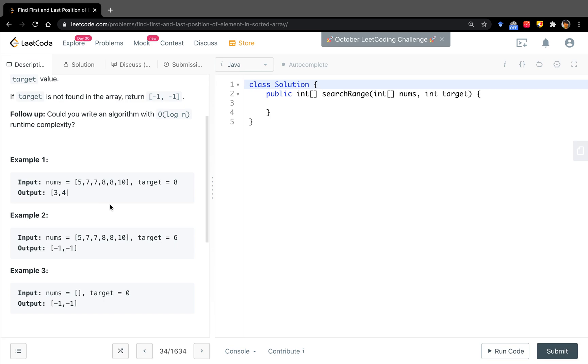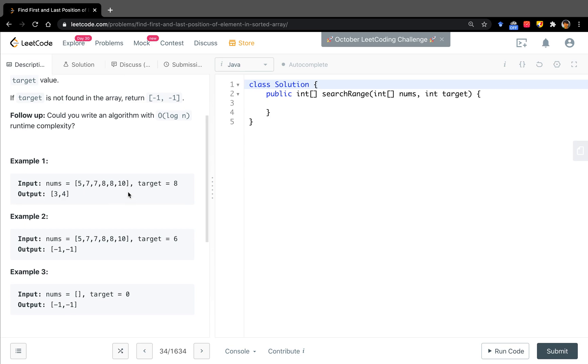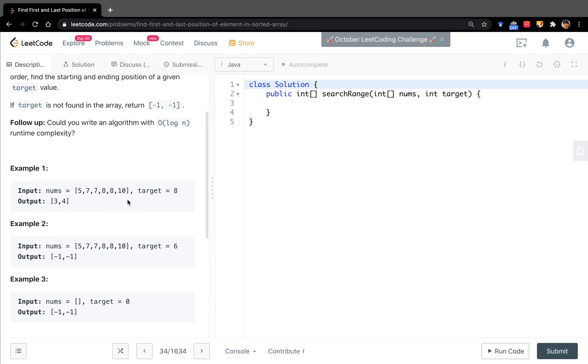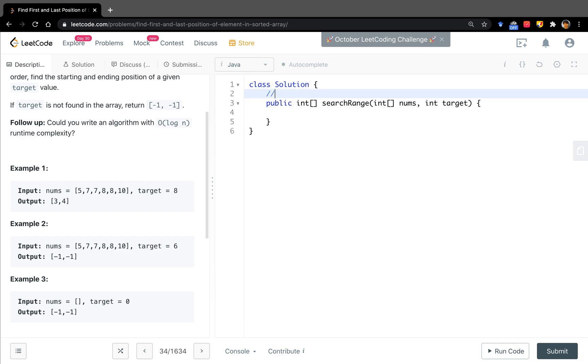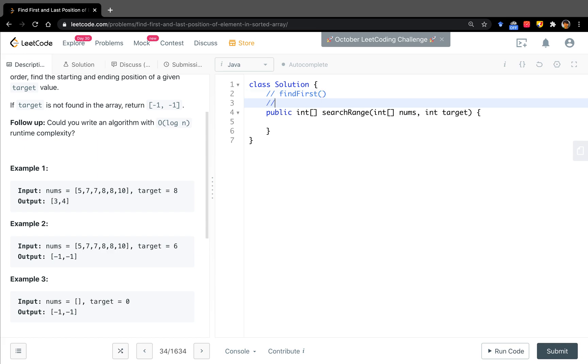Does it make sense? Yes. How to apply binary search? Okay, we can use two binary search functions. One is called findFirst and the other is called findLast.